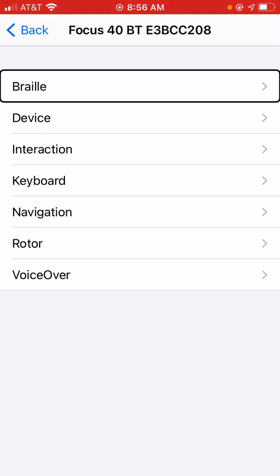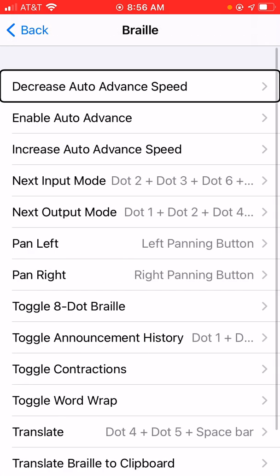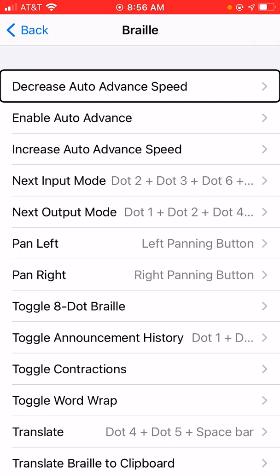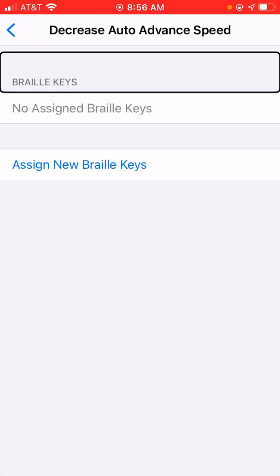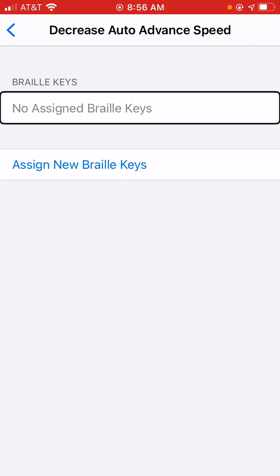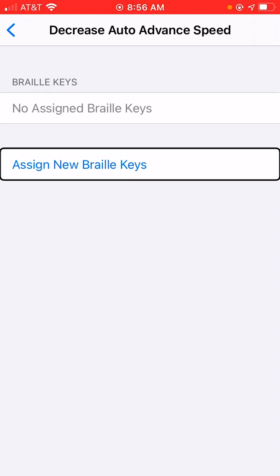So, that's going to be the first command in this Braille subcategory. When I click on it, it's going to focus me on that command — Decrease Auto-Advance Speed. There are a bunch of commands we can modify here. Each one, when we click its button, will present us with a dialog listing the Braille keys we've already set and allows us to add, edit, or delete as we see fit. For this particular command, I don't even have a Braille key set yet. So when I click this, I'm informed there are no assigned Braille keys. If I flick to the right: Assign New Braille Keys button.